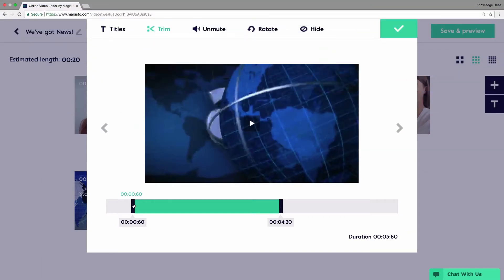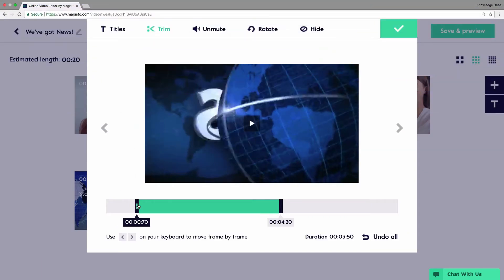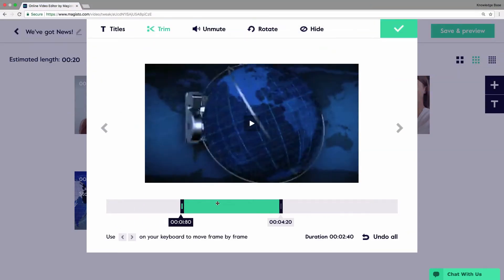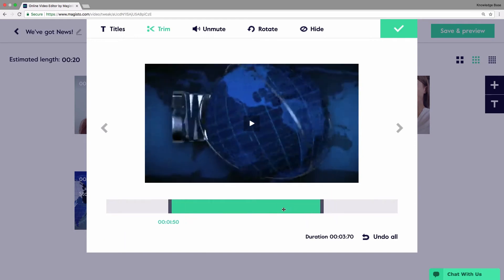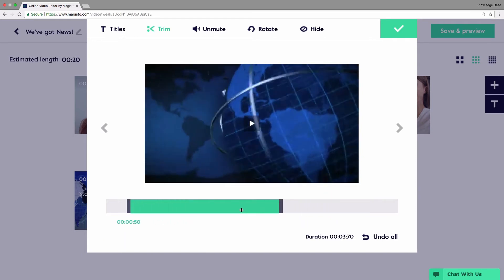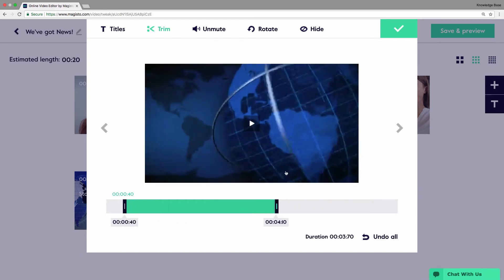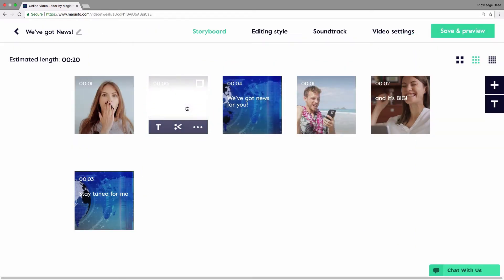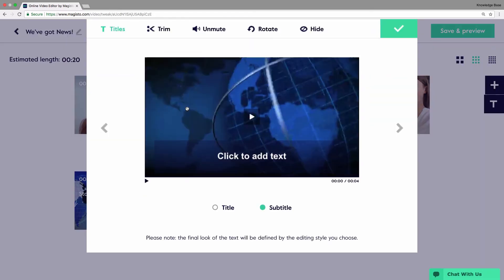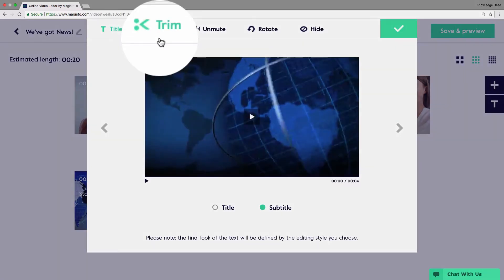Using the trim tool, you can shorten, extend, or select different parts of your video clips to show in your Magisto video. To access the trim tool, click on the video clip you wish to trim.